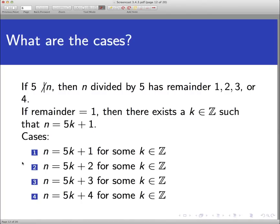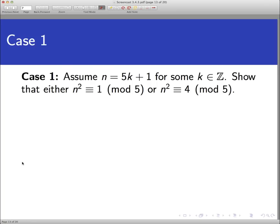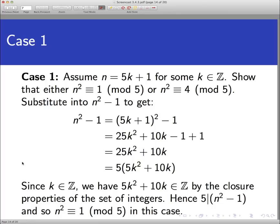In case 1, assume n divided by 5 has a remainder of 1, so n equals 5k plus 1 for some integer k. We want to show that either n squared is congruent to 1 mod 5 or n squared is congruent to 4 mod 5 — meaning 5 divides either n squared minus 1 or n squared minus 4. Substituting n equals 5k plus 1 into n squared minus 1 and doing the algebra shows that 5 does indeed divide n squared minus 1. Therefore n squared is congruent to 1 mod 5. Since one statement in the disjunction is true, the result is proven for this case.